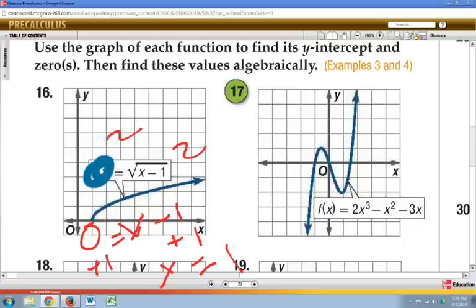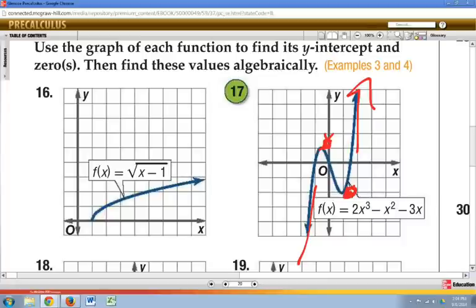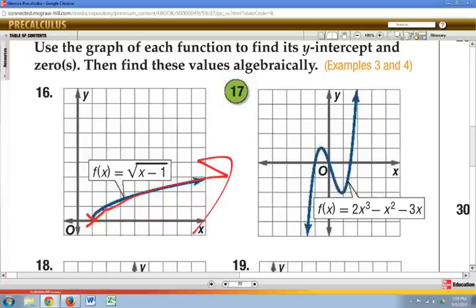We have zeros and increasing and decreasing — and we also have a couple other key points: a max, which is the highest value, and a min, the lowest value. These are going to be relative mins and maxes, because the graph goes way higher than that local max and way lower than the local min. On the other hand, the very lowest point on the entire graph is an absolute minimum. This graph has no absolute max because it keeps going forever.